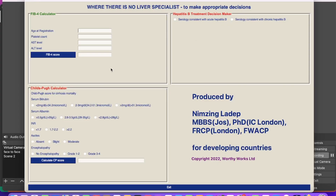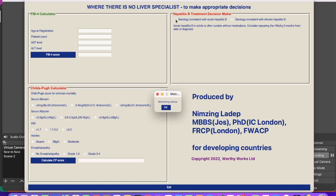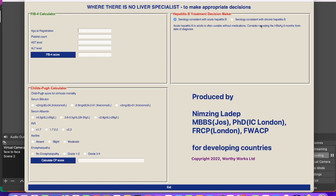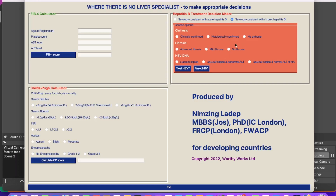If a person comes and there is a basic understanding of a serological test telling us it is acute hepatitis B, you click here and it tells you to monitor. Acute hepatitis B in adults is often curable without medications — consider repeating this test from the date of diagnosis. If you are convinced the person has chronic hepatitis B, based on a persistent hepatitis B surface antigen test for more than six months or other serological markers, you click this part and it reveals a new window.